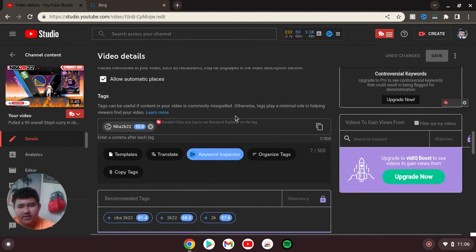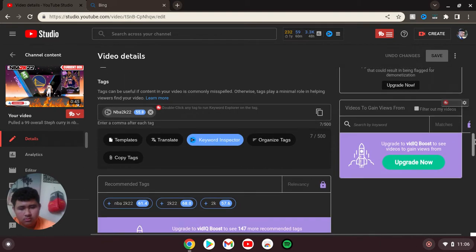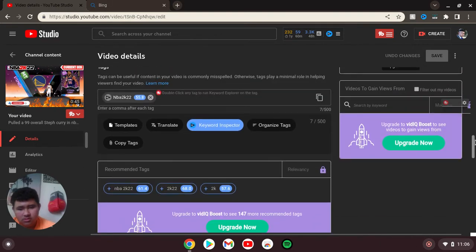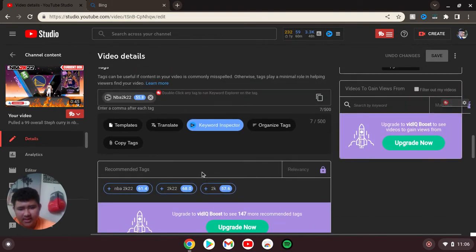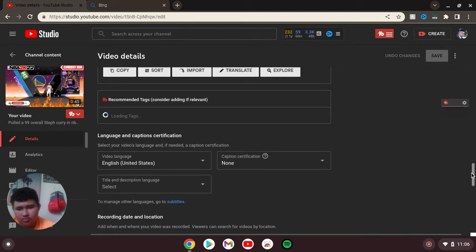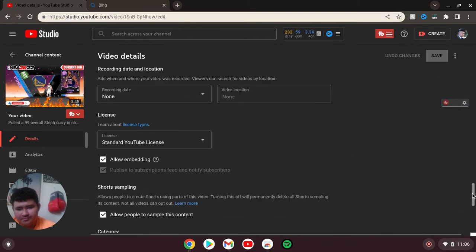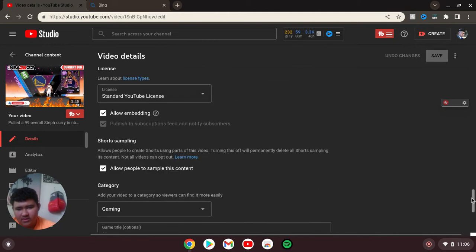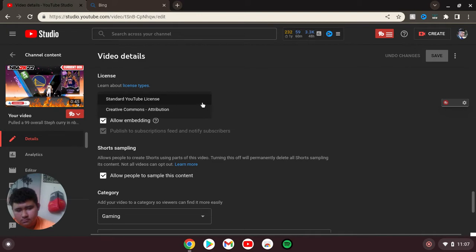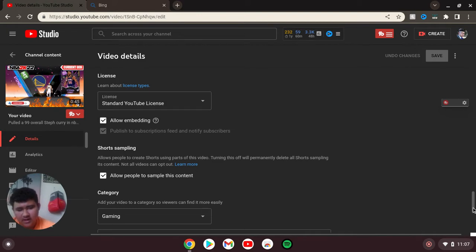I add the tags, and I can also... I can't add these. Let me go to standard YouTube license or Creative Commons. I use standard for this gaming.